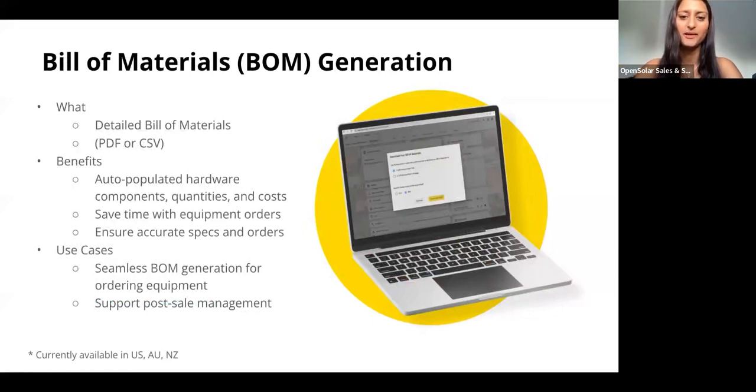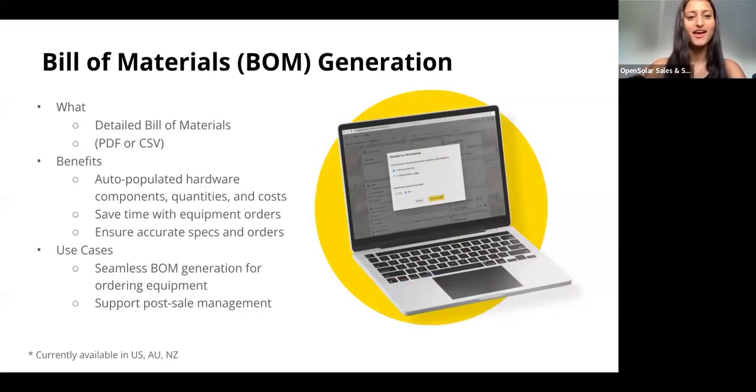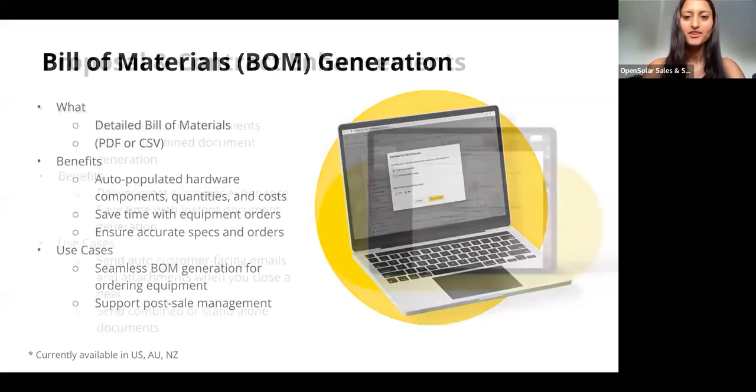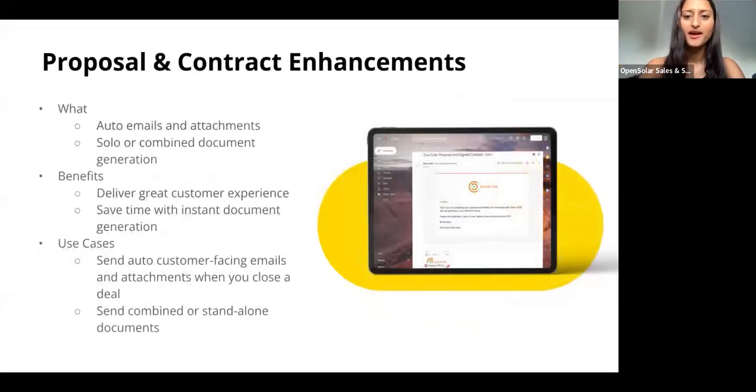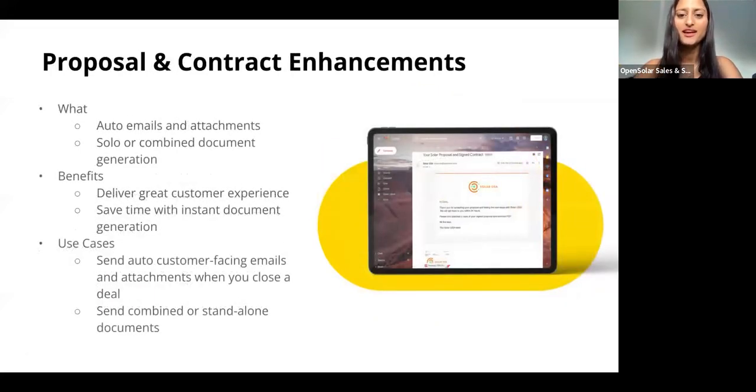It's just ready to send out for ordering equipment. This will of course save you time with equipment orders and just really streamline the end-to-end selling process for you guys. You can also ensure accurate specs and orders without the risk of any human error.